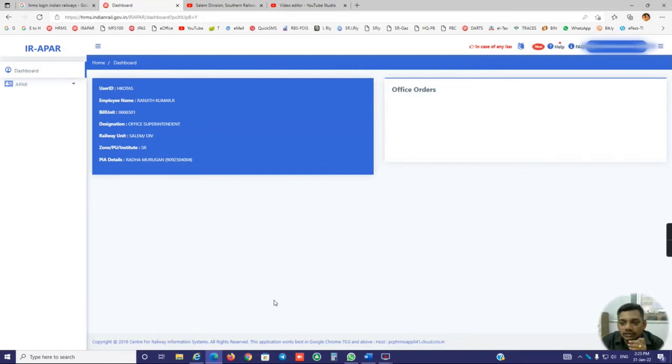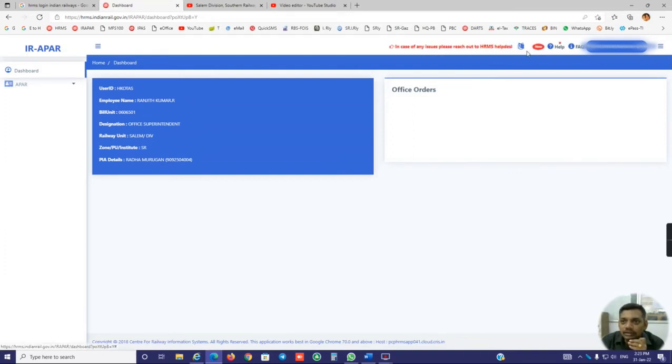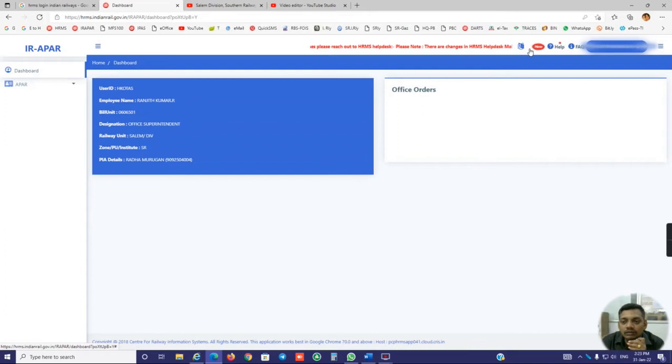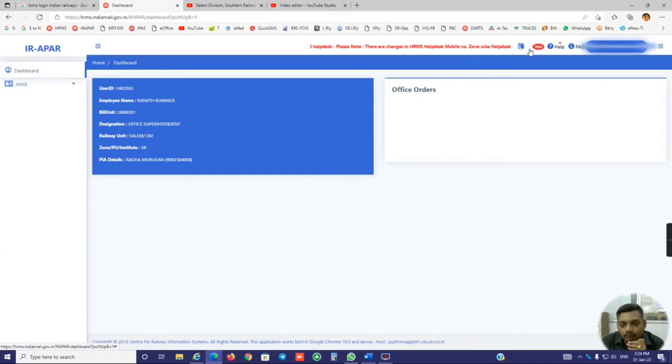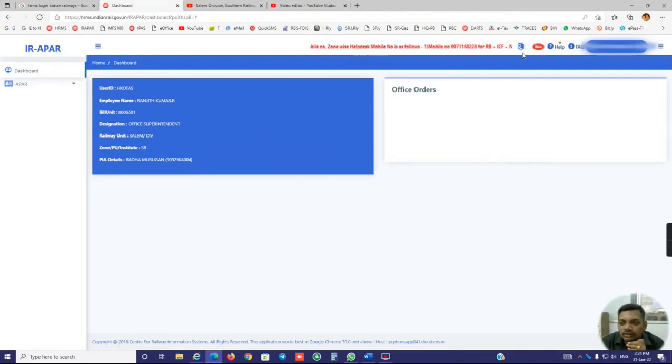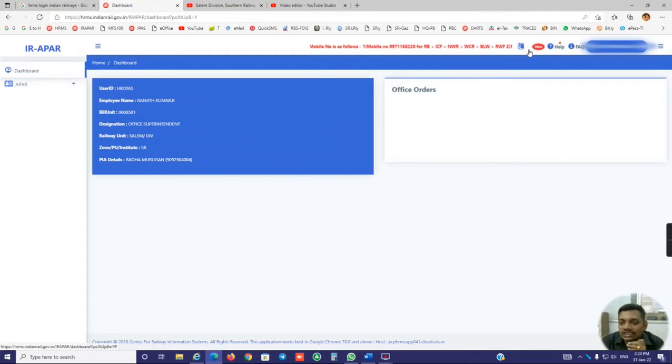Employees, officers, or supervisors having administrative role - here the role option will be available. In that role, you have to choose according to your position. For example, if you are working as supervisor and reporting officer, you have to choose RE. Reviewing officer is RV. If the employee is said, you have to choose E for employee.